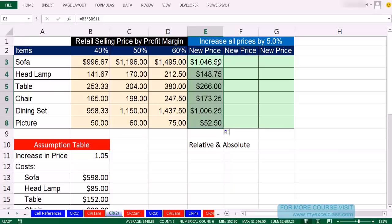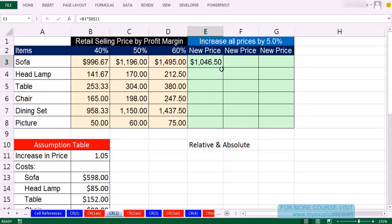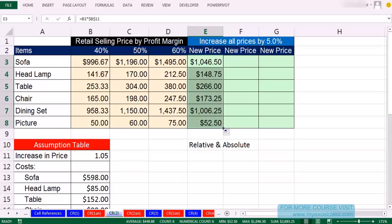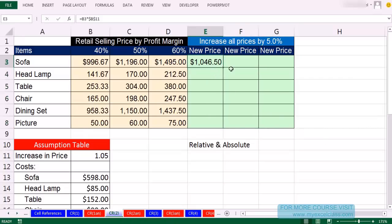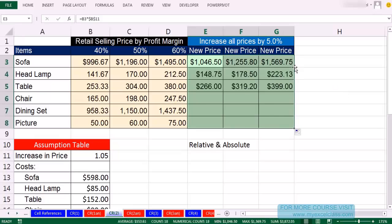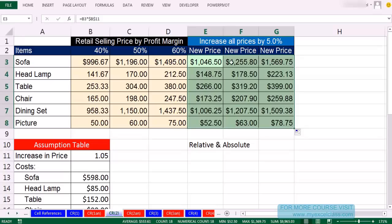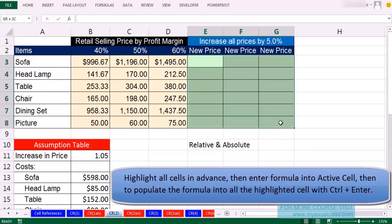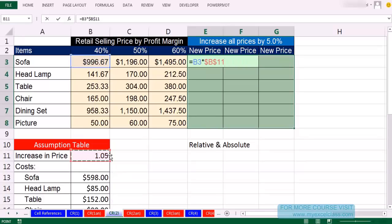When going down and over, this is a two-step process — there's no way to grab the fill handle and go over and down at the same time. You have to either go down, let go, grab the fill handle and drag over; or drag horizontally first, let go, then double-click the fill handle to send it down. Alternatively, if we had highlighted the range in advance, in the active cell we say equals relative cell reference times absolutely B11, hit F4, and then Ctrl-Enter to populate the entire highlighted range.